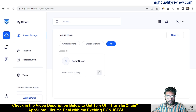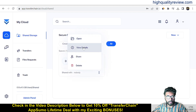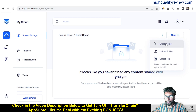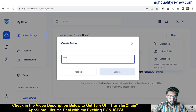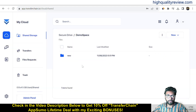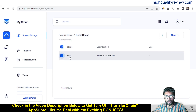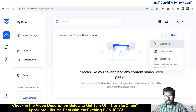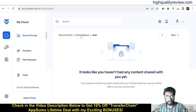Click on the space — from here we can open it, view the details, share it, or delete it. Open it, then click new. Here you can create a folder, upload a folder, or upload files directly. Click create folder, give it the name new folder, and click create. If you want to create a folder inside another folder, just double-click into it and click new to create a nested folder.